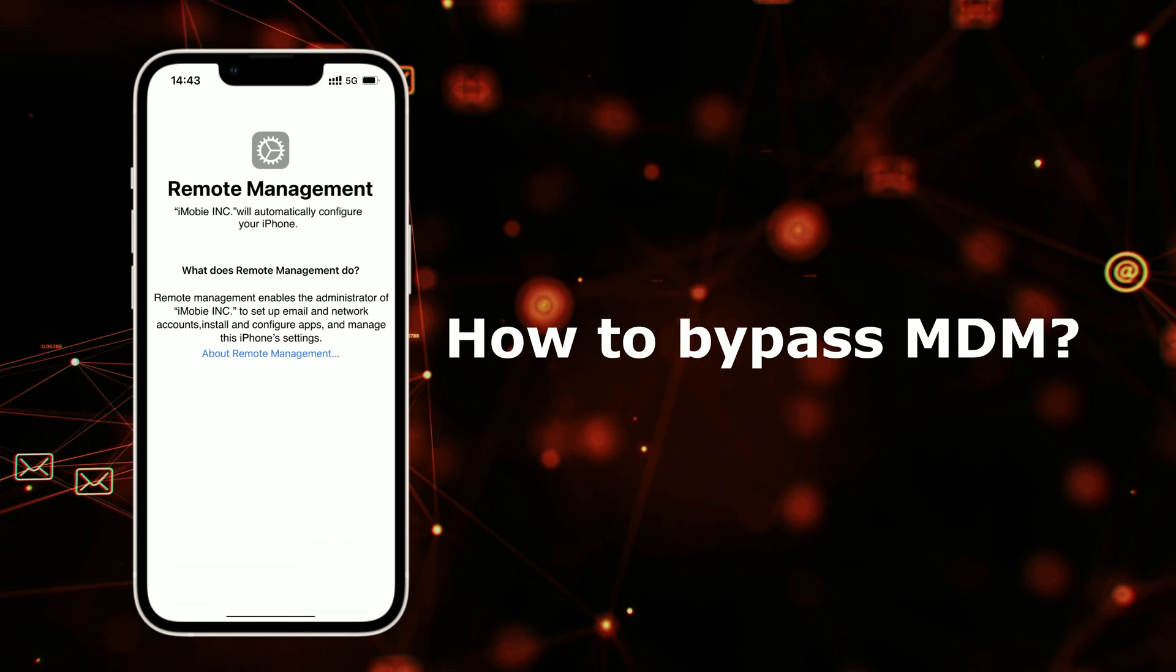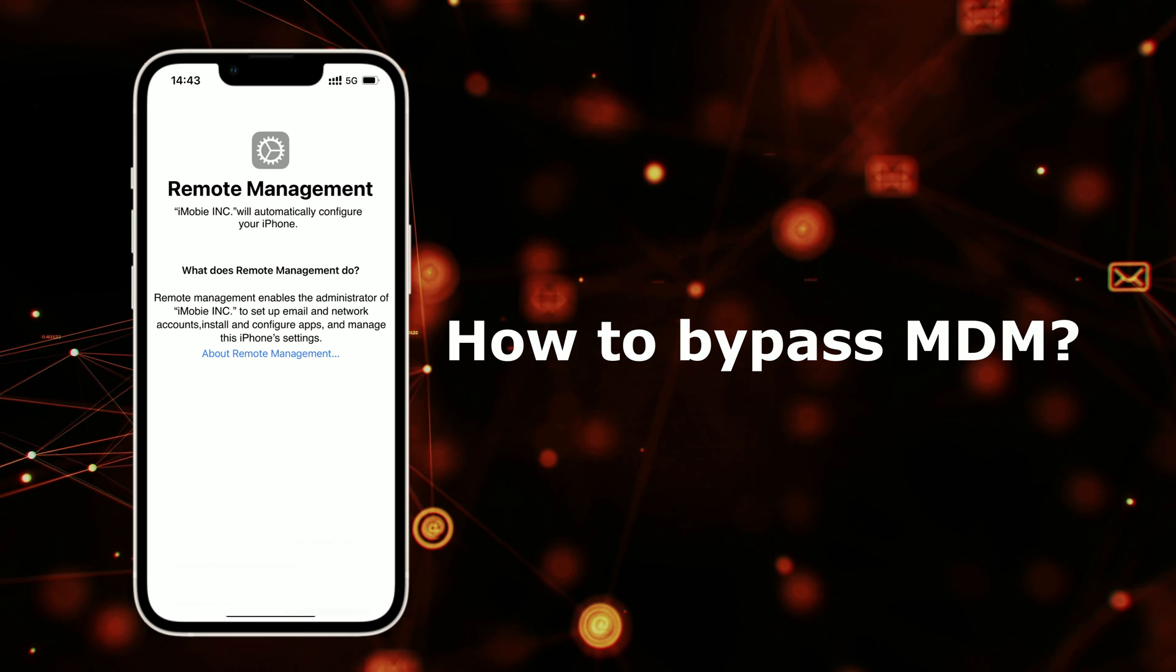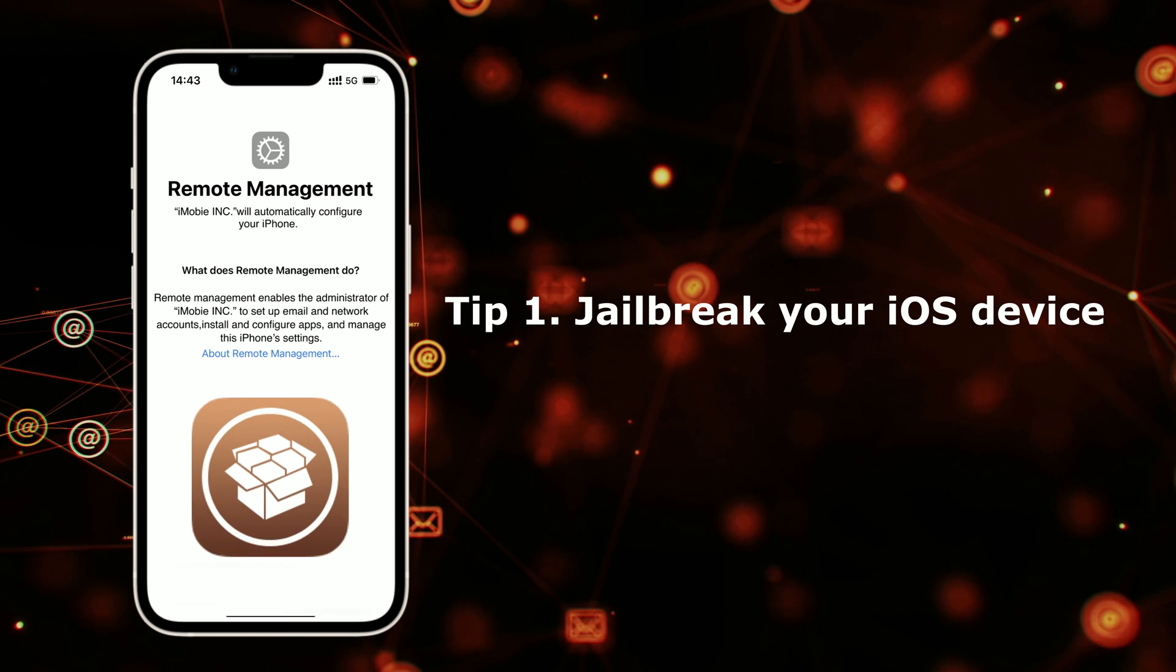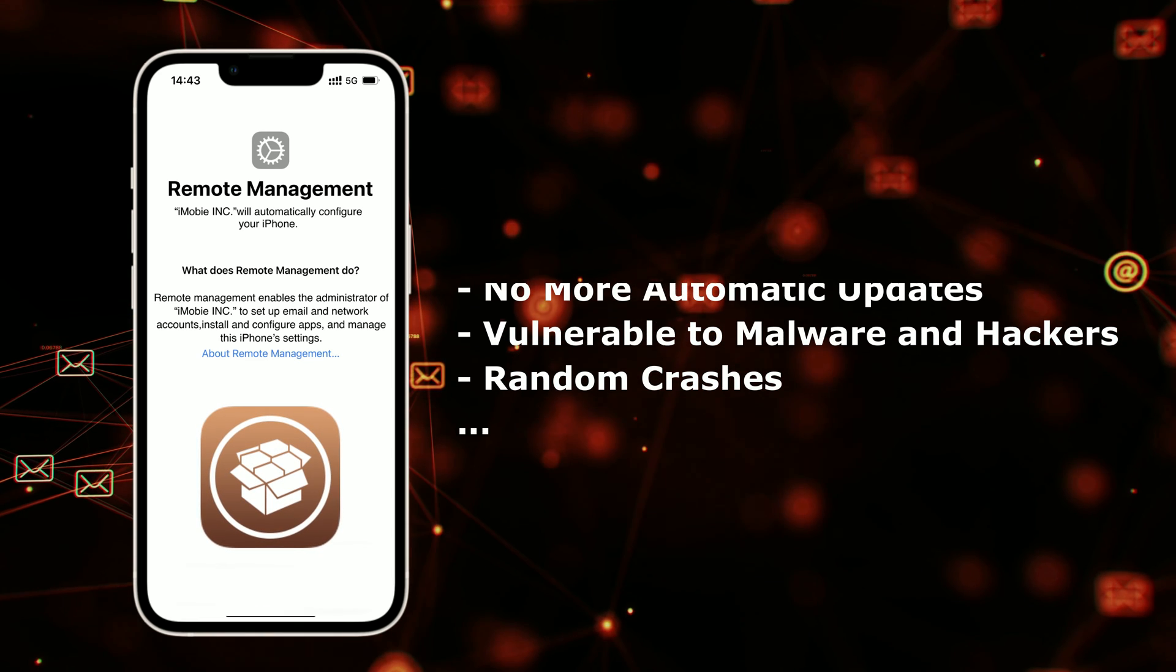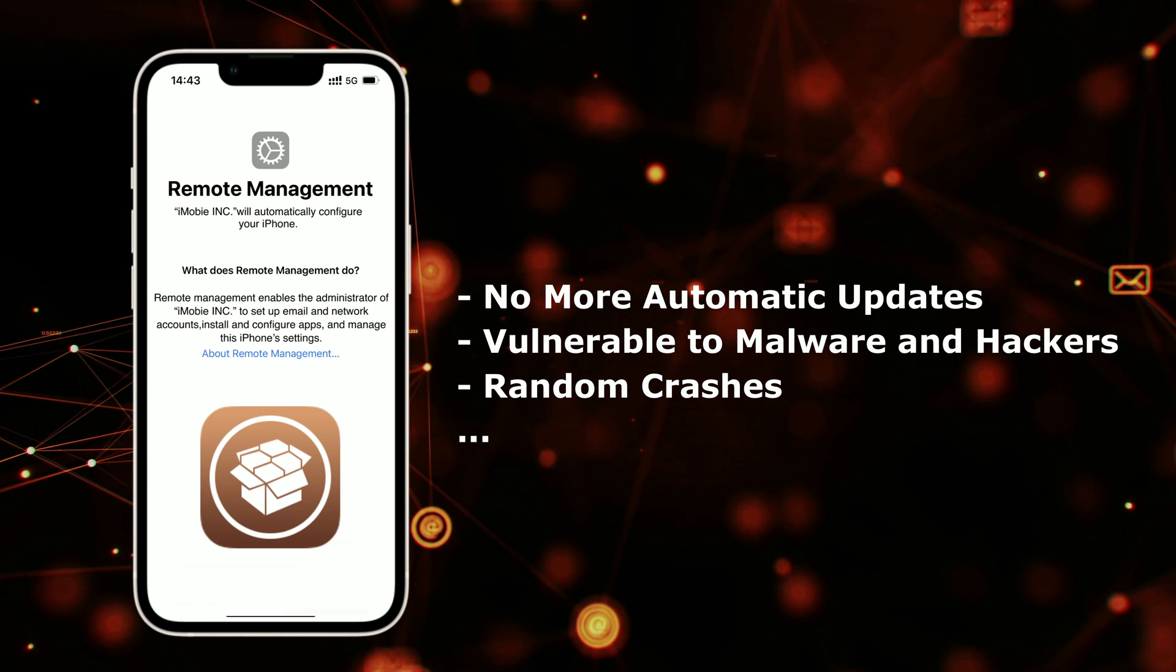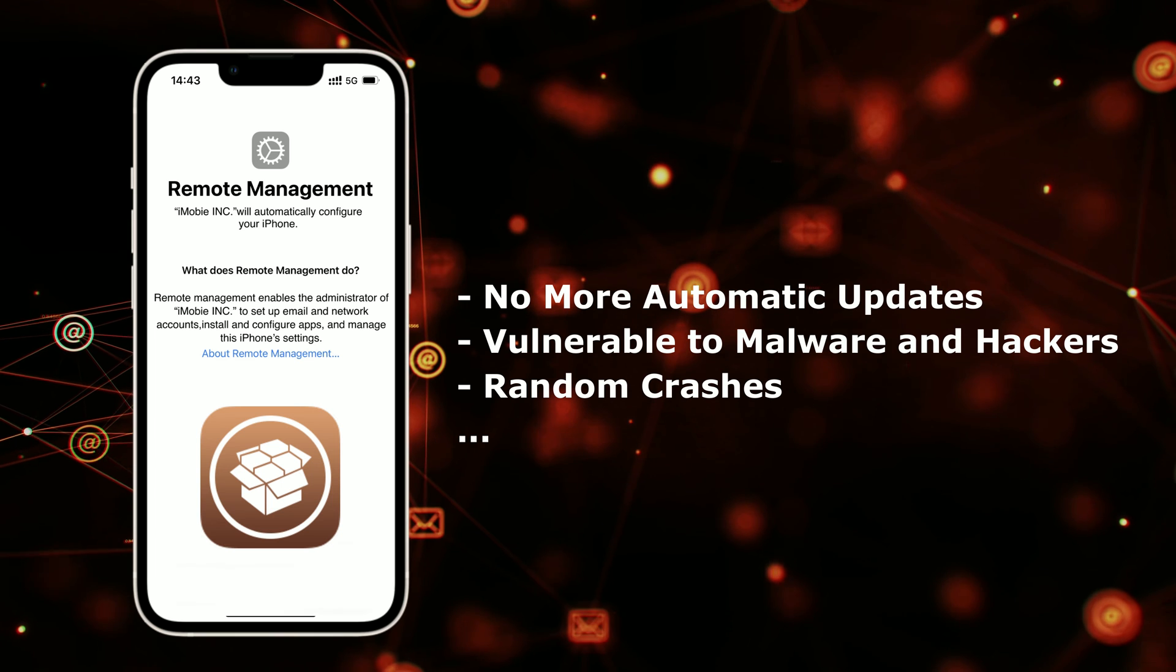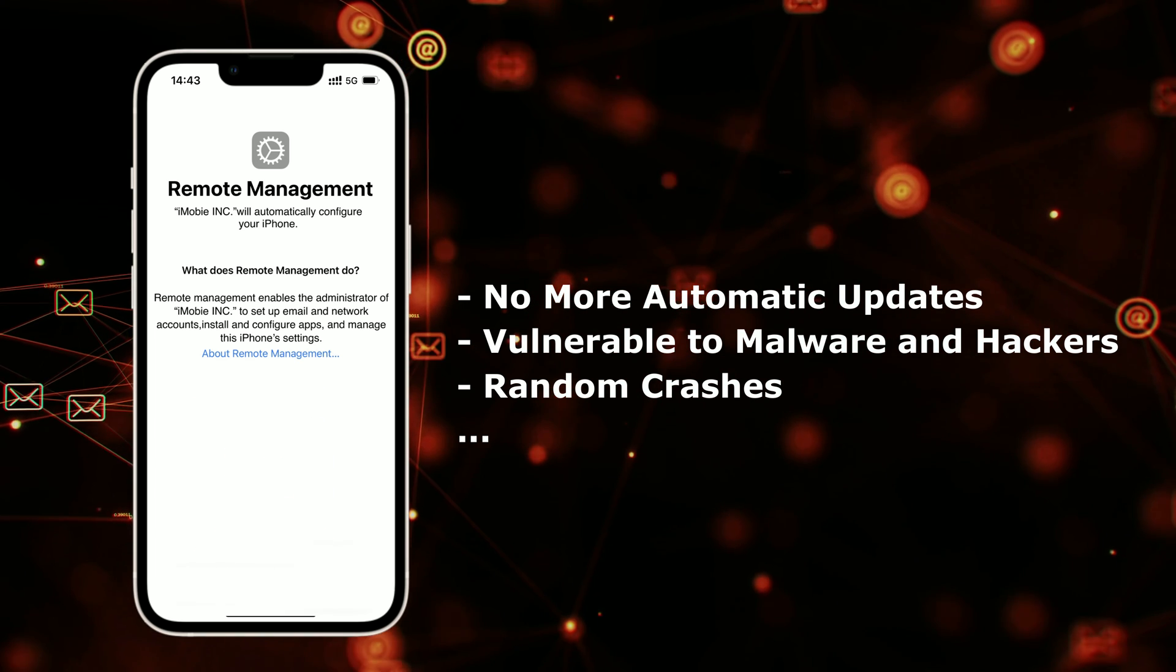How to bypass MDM and get fully functional devices? The first tip is to jailbreak your device, but we don't suggest you do that. After jailbreaking, you may encounter these issues on your device: no more automatic updates, vulnerable to malware and hackers, random crashes, etc.